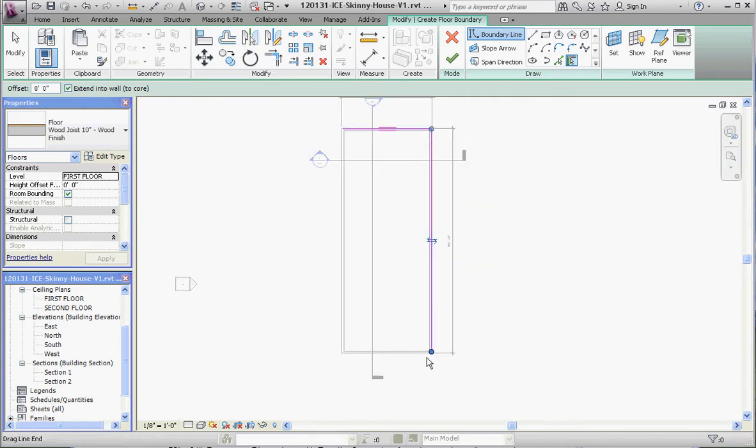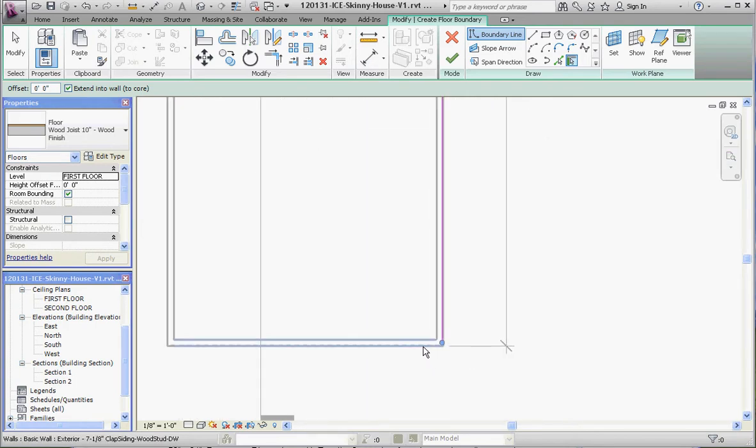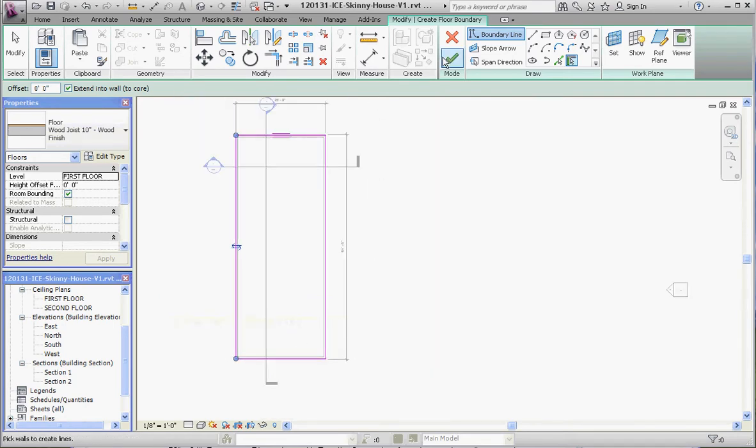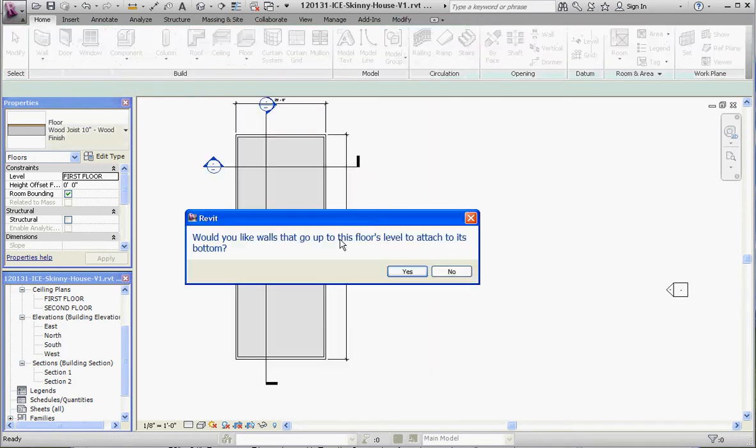When we're all done with the green check mark, it's going to ask us, 'Would you like walls that go up to this floor level to attach to its bottom?' And the answer is going to be yes. So what it's going to do is take that concrete wall from our basement and terminate it where the floor starts.